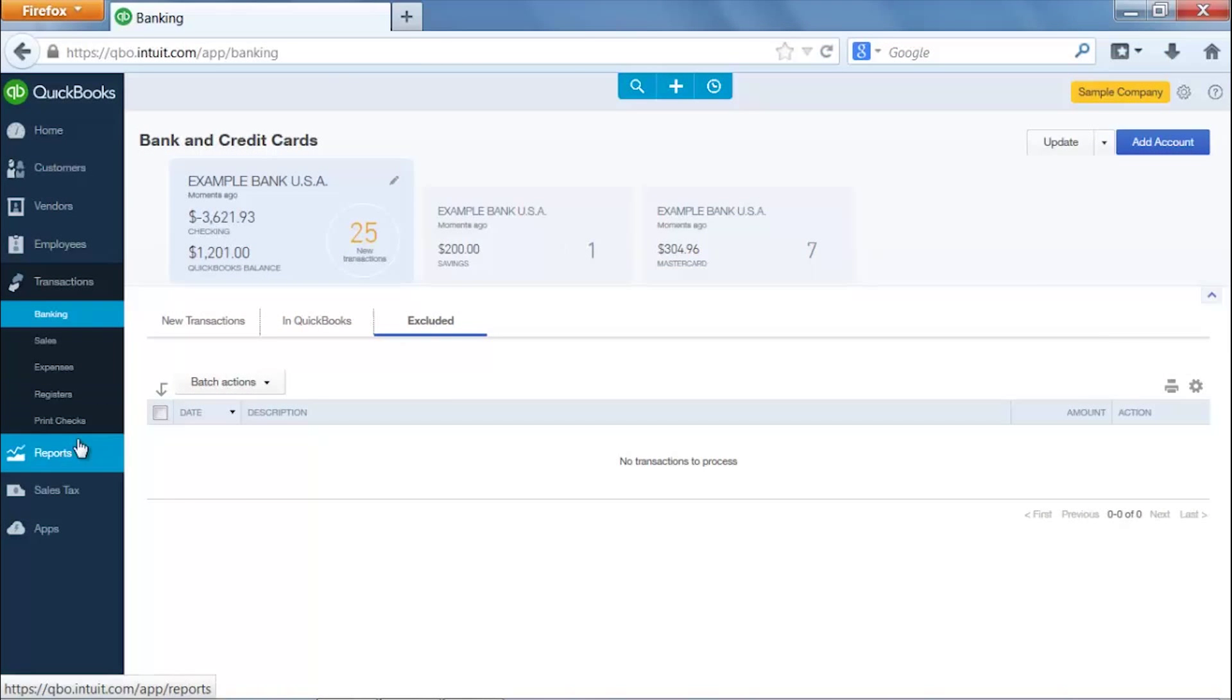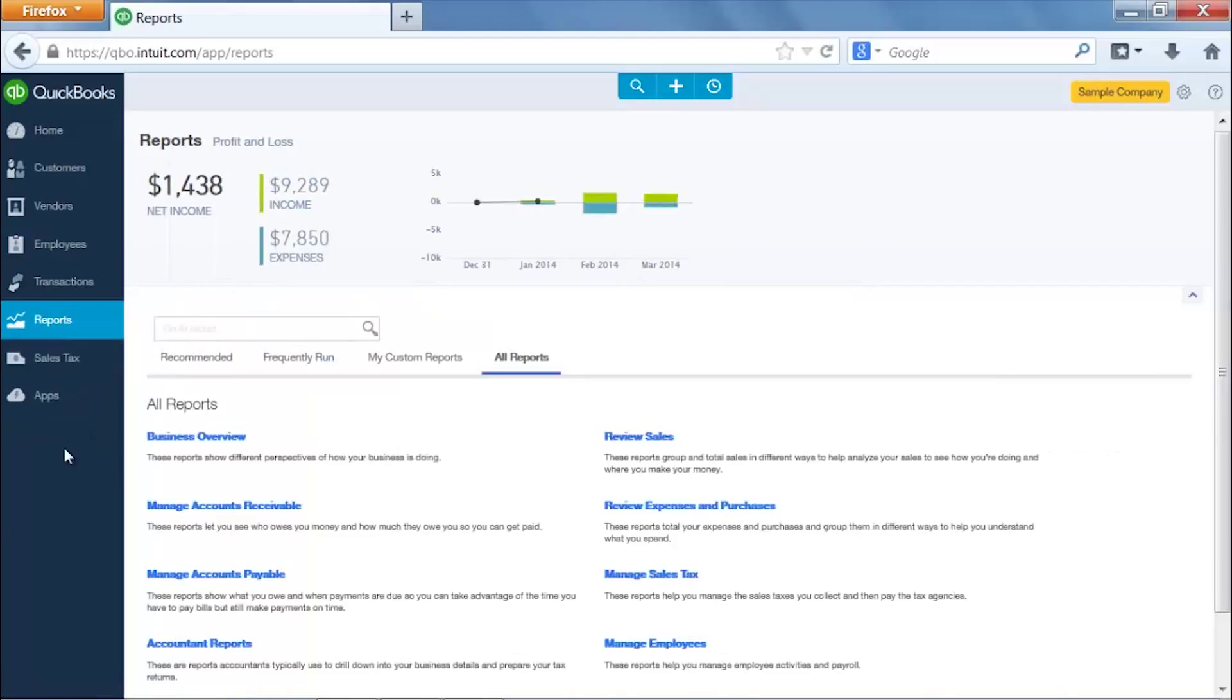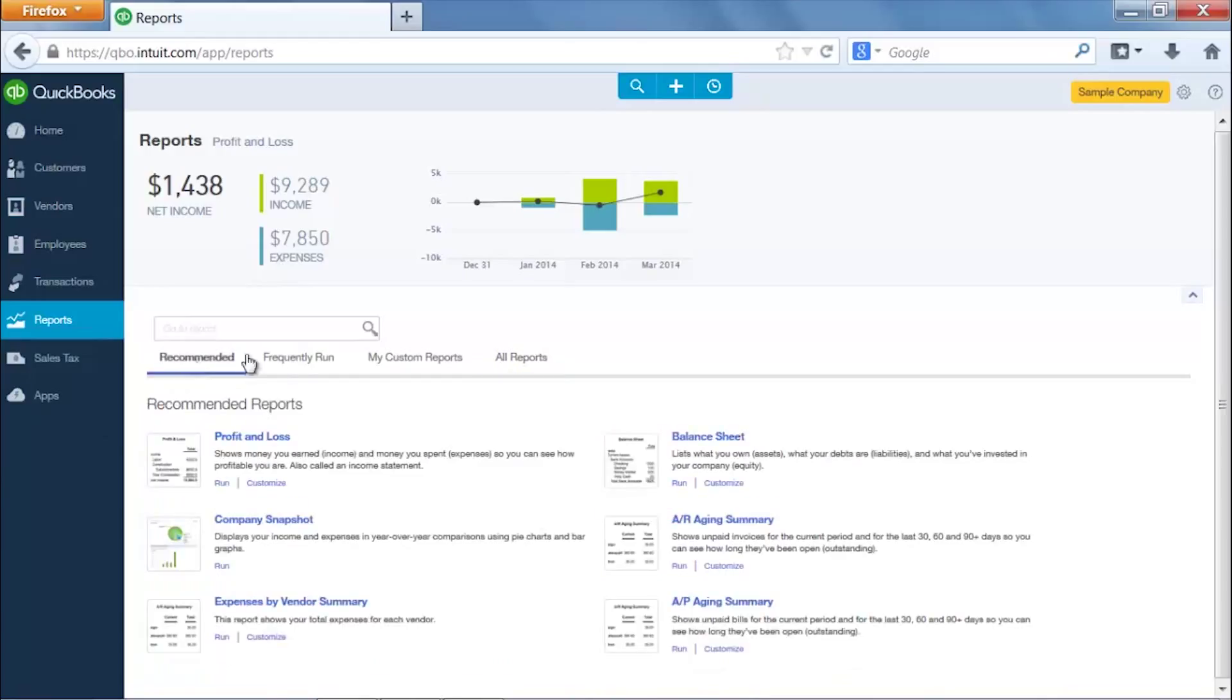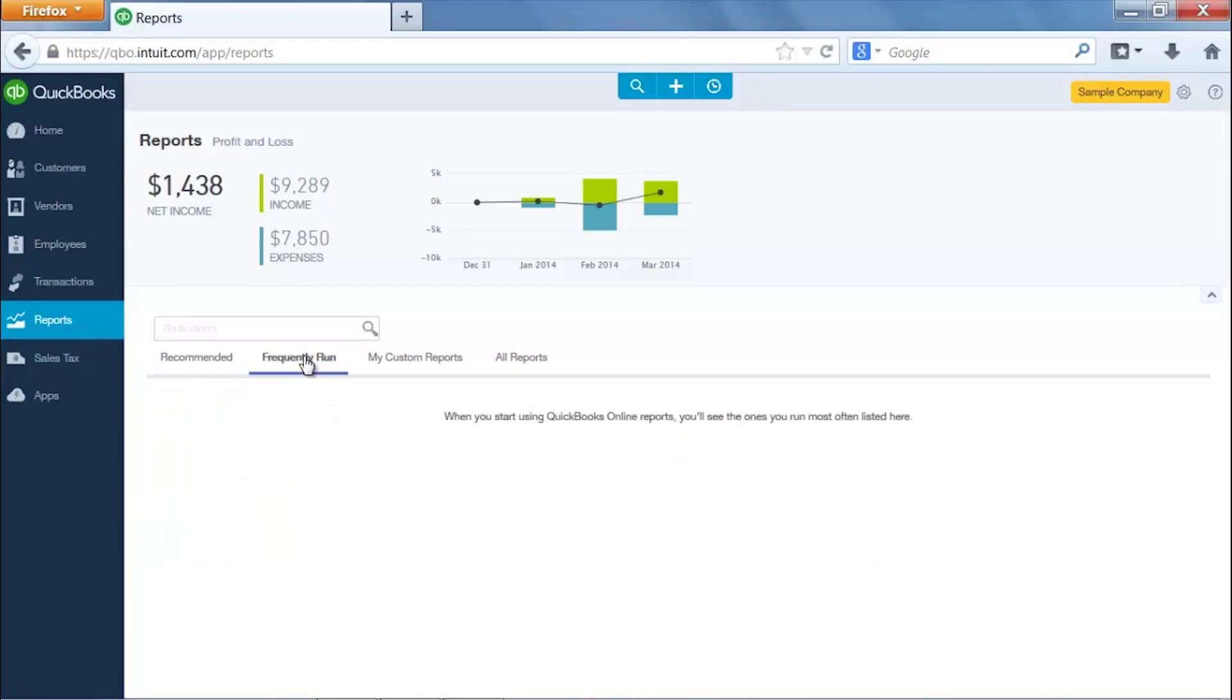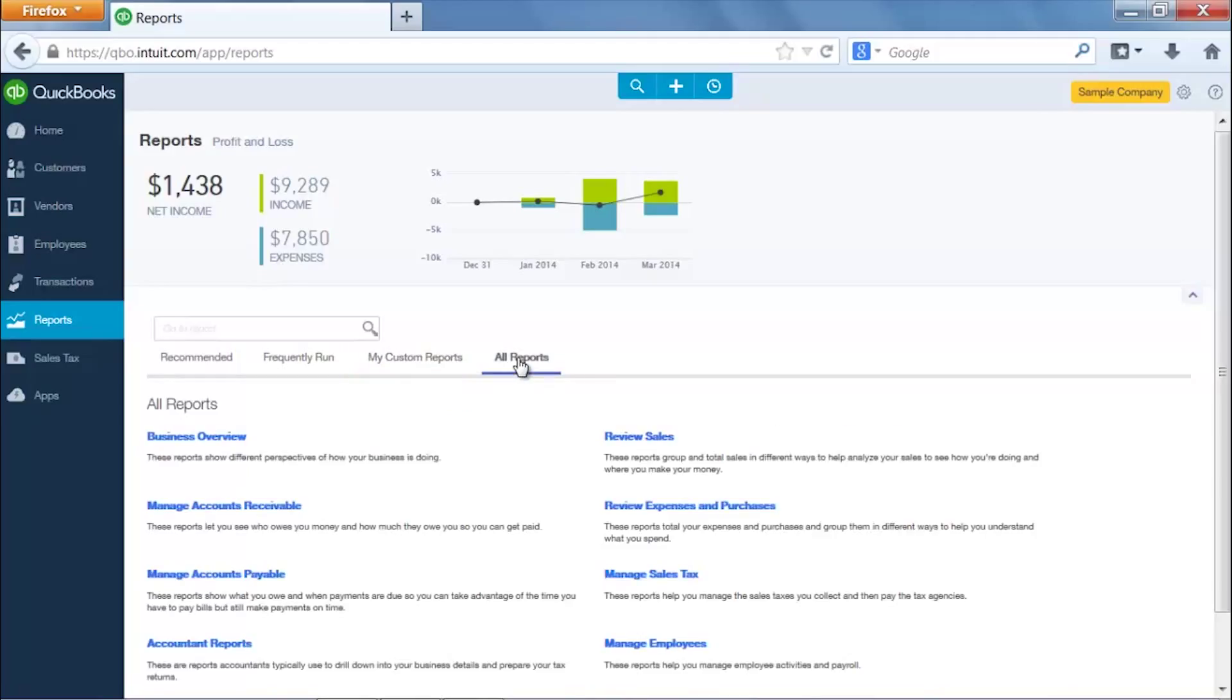Moving down, most of this is straightforward. Here's your reports area. They'll give you the recommended reports, and this will change based on your habits, which is nice. It's able to sort of track what you do, what you like, and it'll give you the recommended. Of course, in a demo company it's going to give you the standards. Here's frequently run. And then here's where you can save your own custom reports. This is like the memorized reports area in the desktop edition of QuickBooks. And of course here you can just look at all the reports and look at them by category.